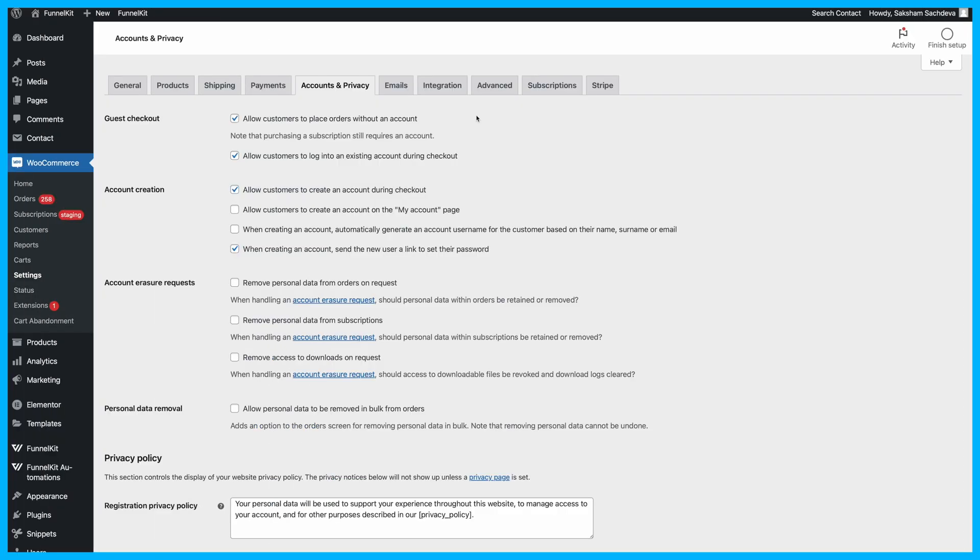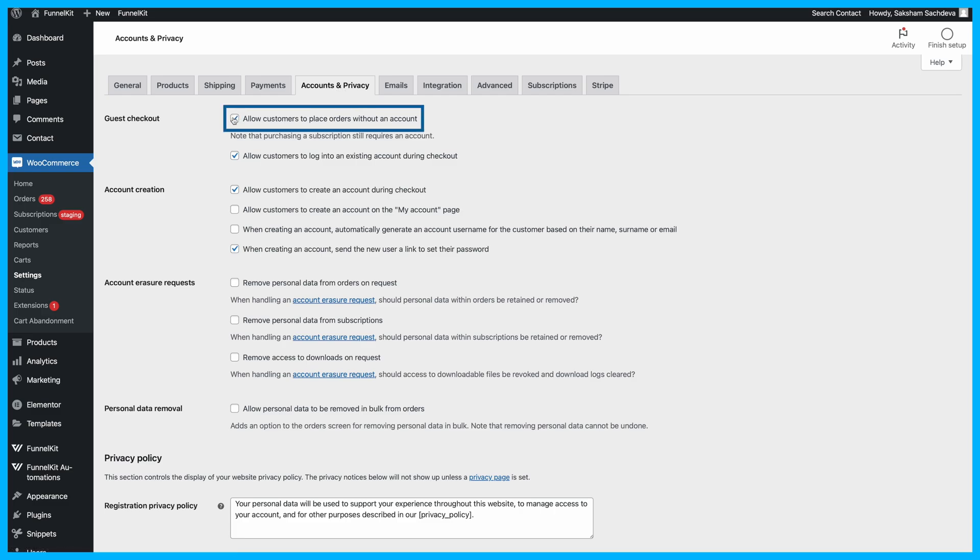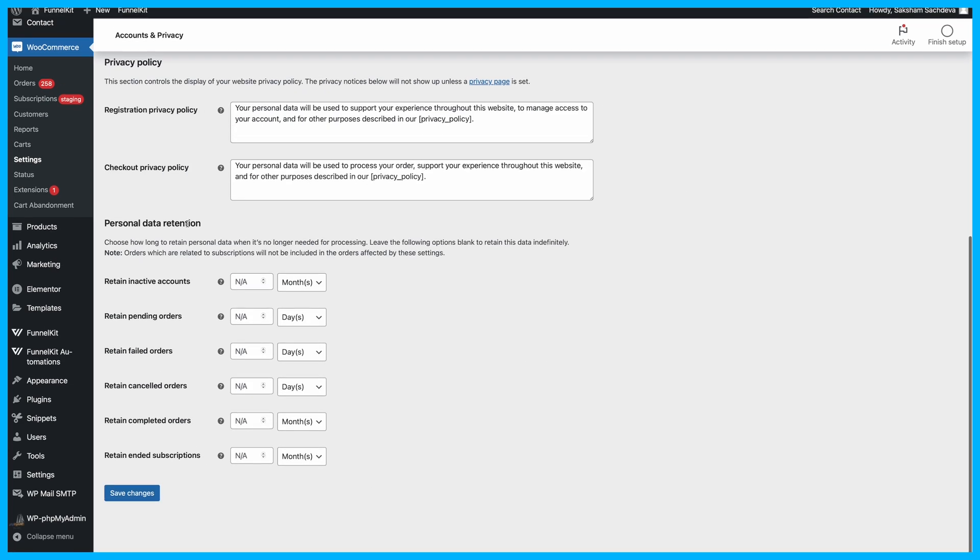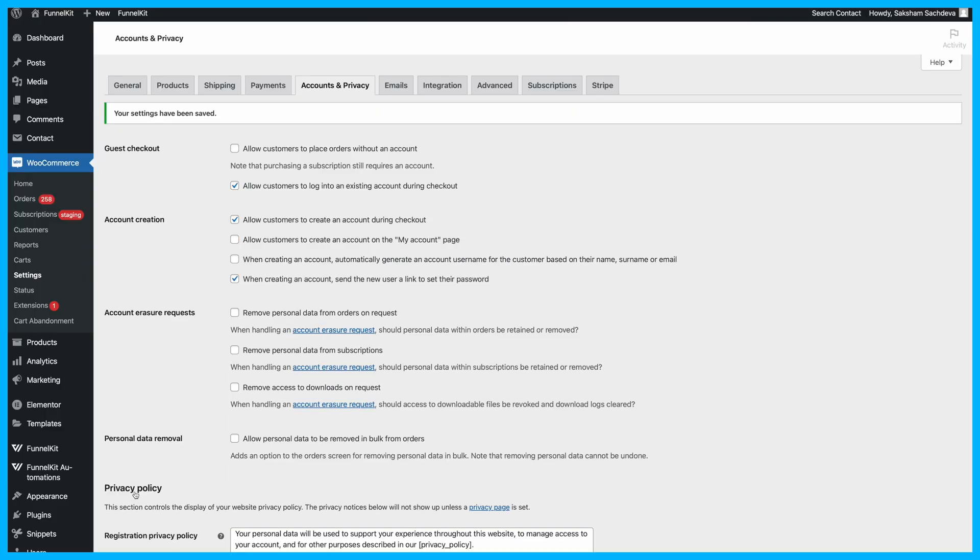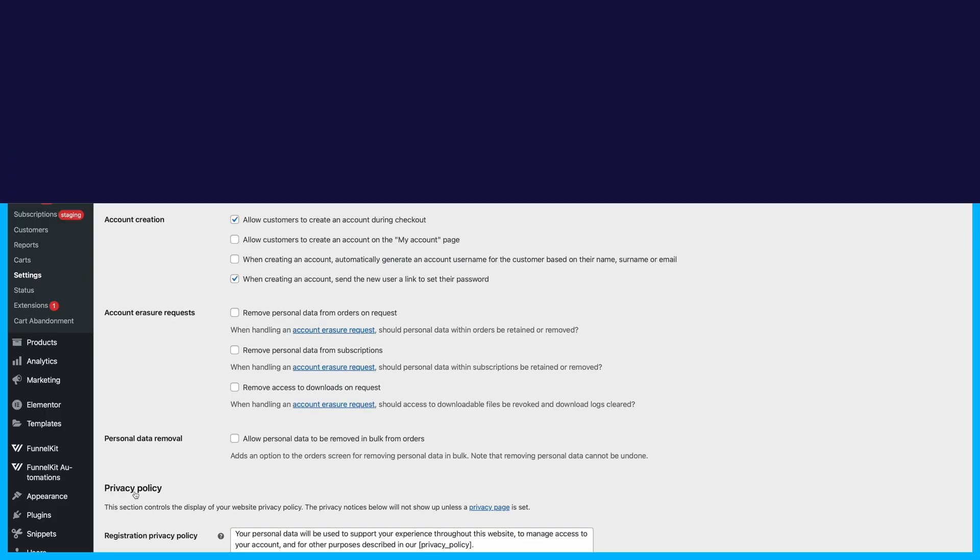And just in case you change your mind and decide to disable guest checkout, simply return to the Accounts and Privacy settings. Uncheck the Enable Guest Checkout option and update your settings. This will turn off guest checkout for your store.